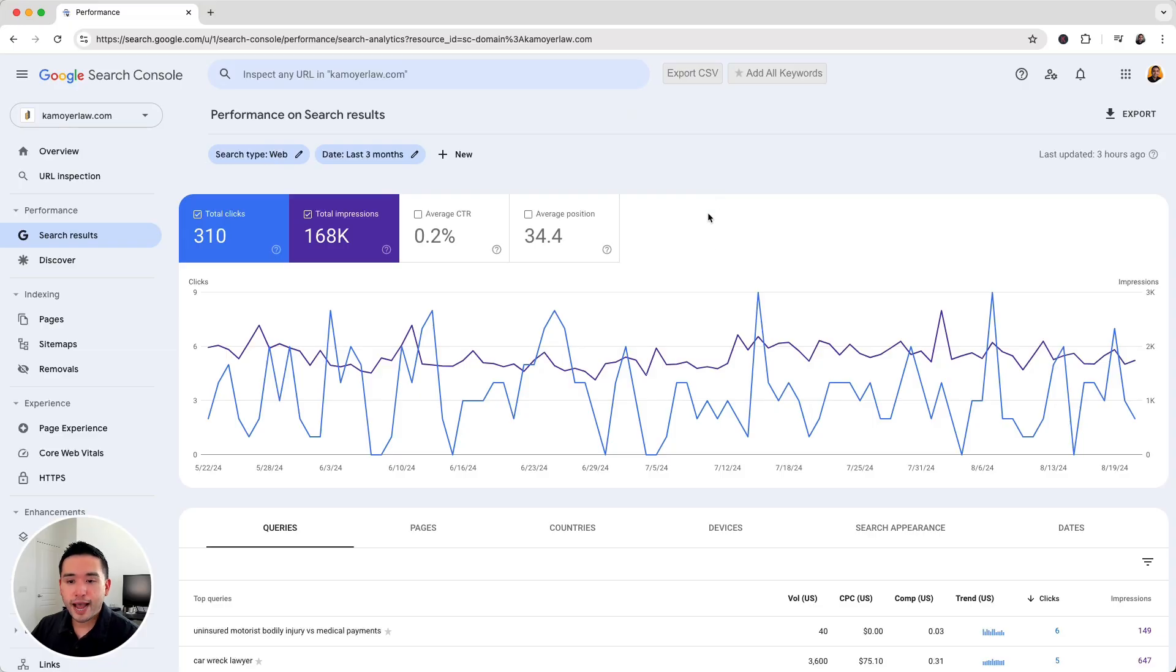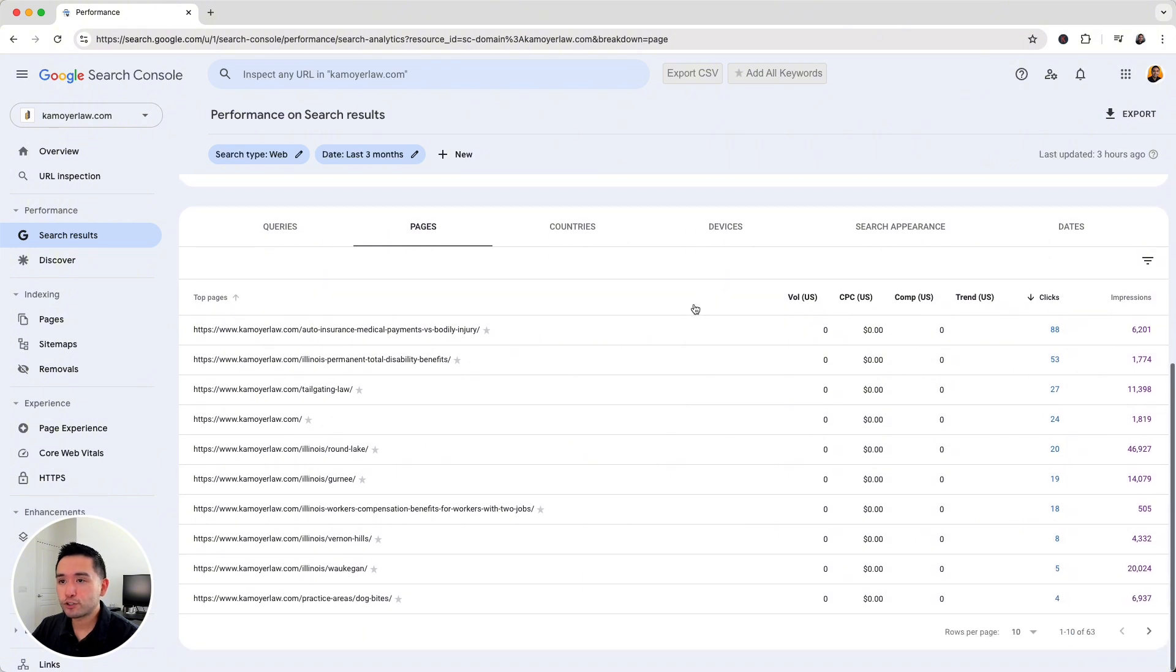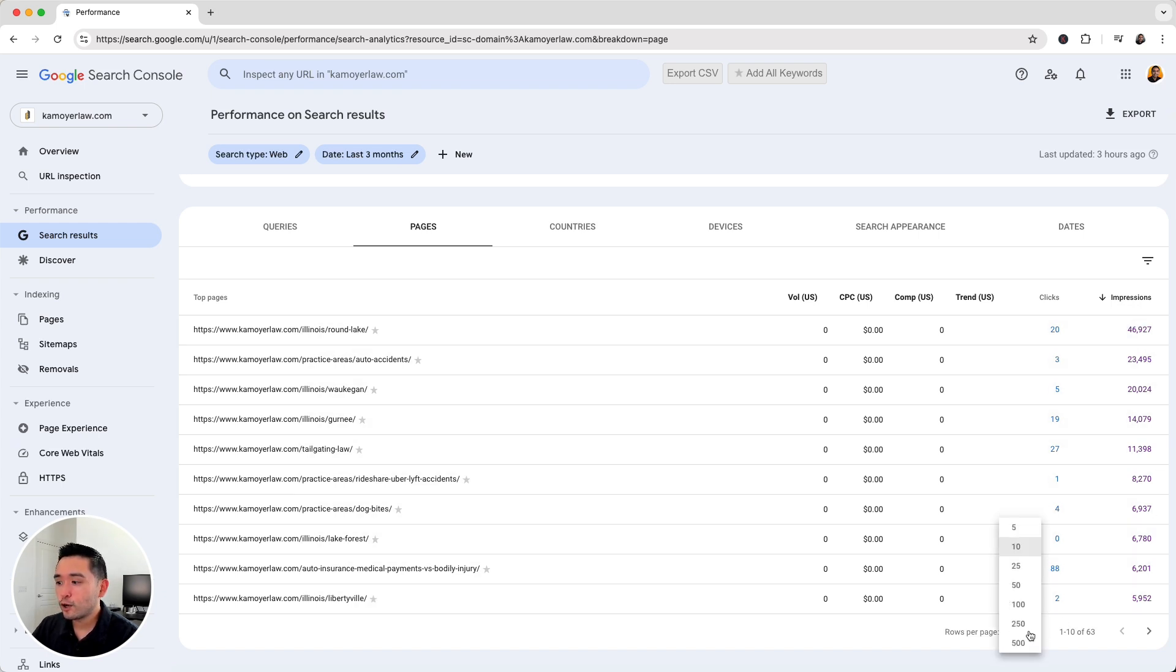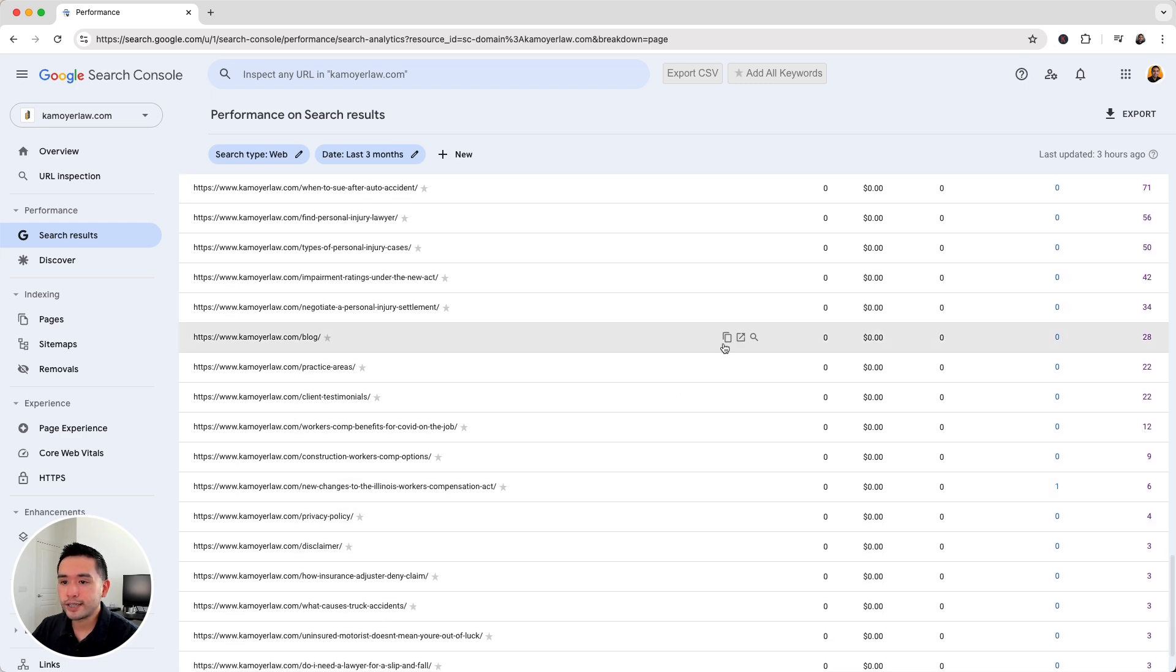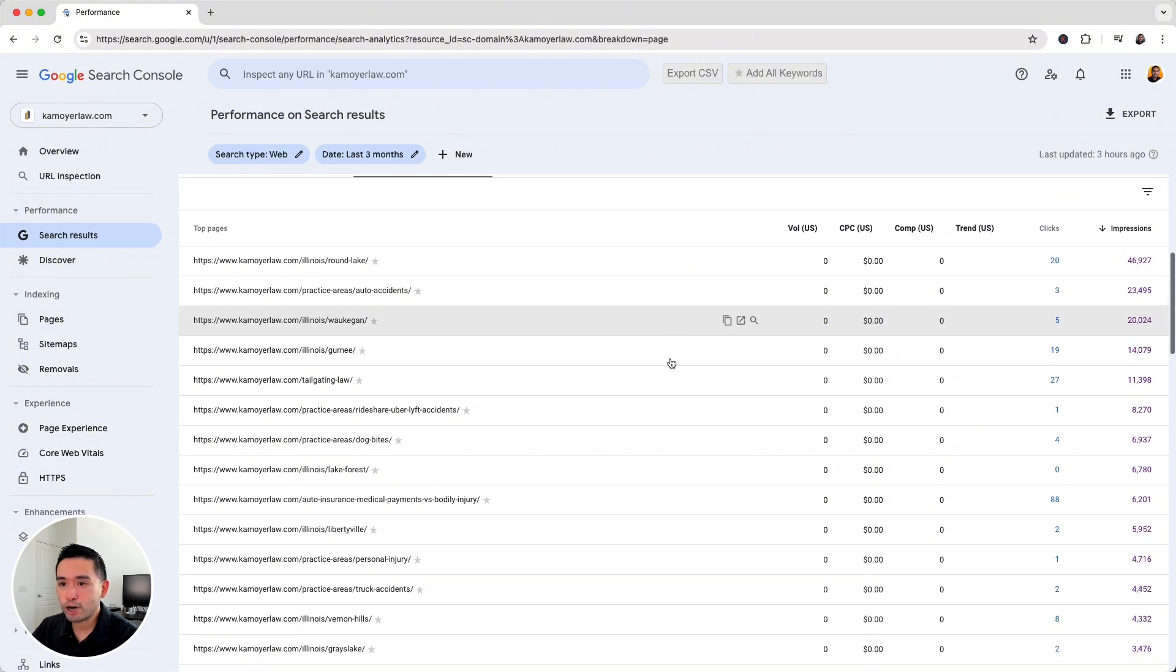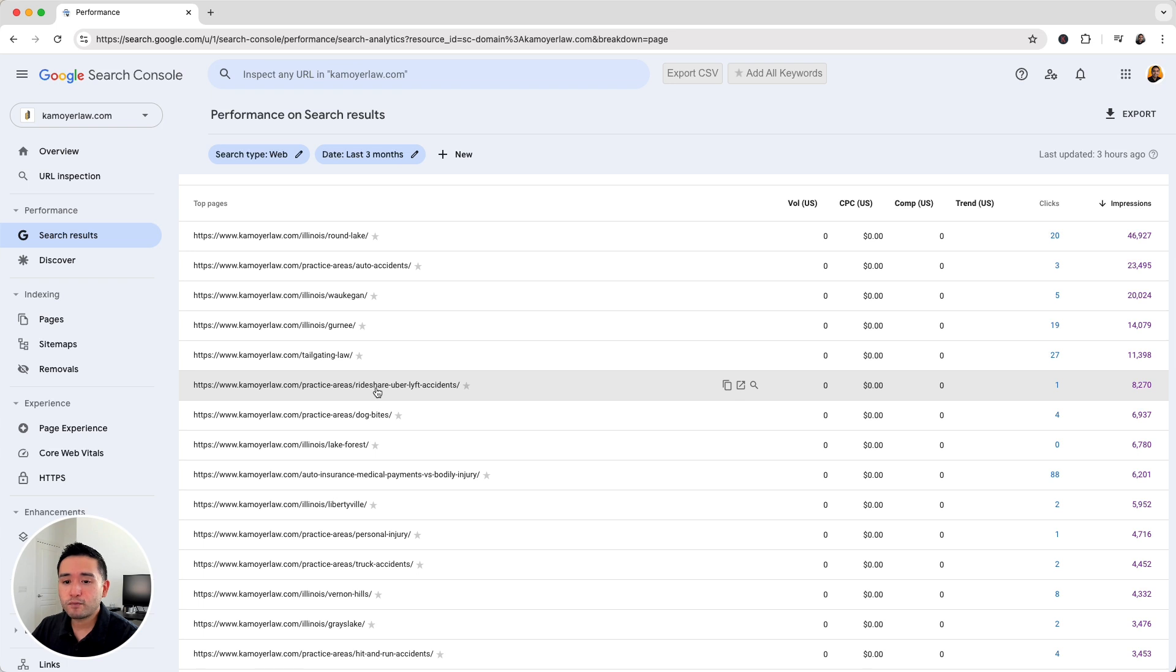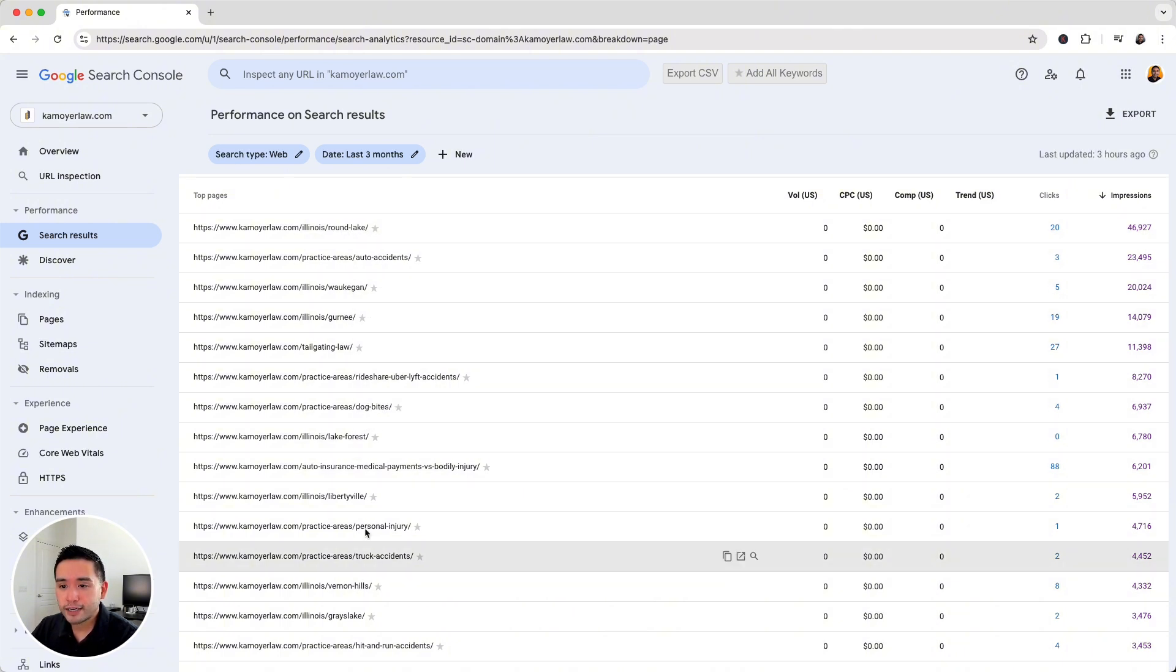So I like to start by looking at the pages report inside my Google Search Console, and I want to sort these URLs by impressions. Now, these are the best performing pages on my site because Google is preferring to show these URLs more than the other URLs that are lower down this list. So what I want to do is take a look at the top performing URLs with the most impressions and see what types of topics or maybe keywords I want to dive a little bit deeper in. Since this is a personal injury attorney website, you'll see a lot of location pages that are up here and also a few practice areas as well.